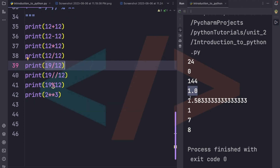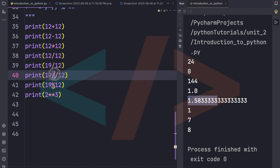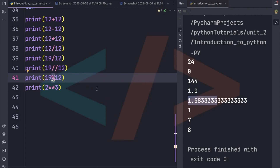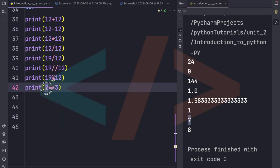For 19 / 12, we get 1.5833... — a long decimal. To get only the integer part without decimals, we use the double divide operator (//). The modulo operator (%) gives the remainder — so 19 % 12 gives 7. The double star (**) acts as a power operator — so 2 ** 3 means 2 into 2 into 2, which equals 8.